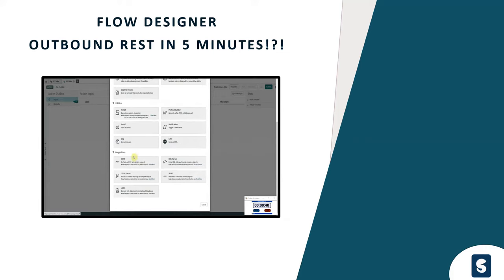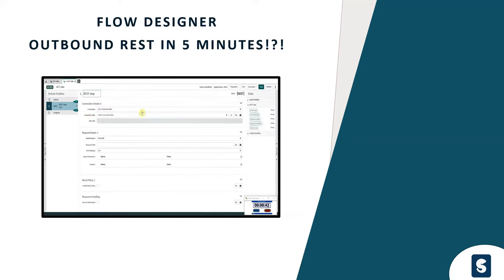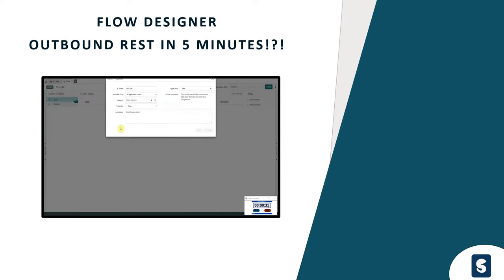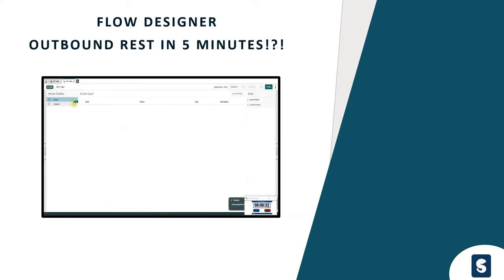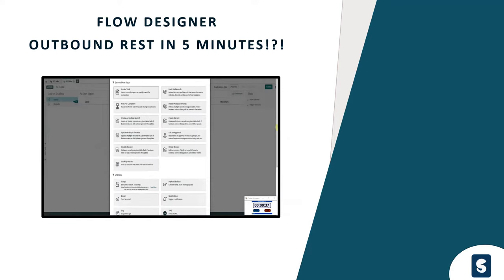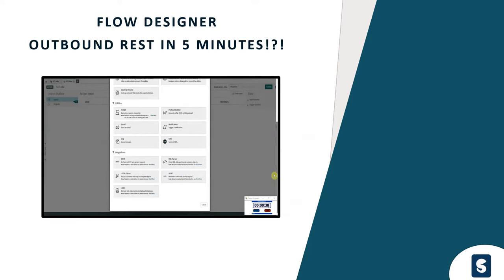Hello and welcome to my channel. In this video we're going to see if we can create an outbound REST call in ServiceNow in under five minutes.